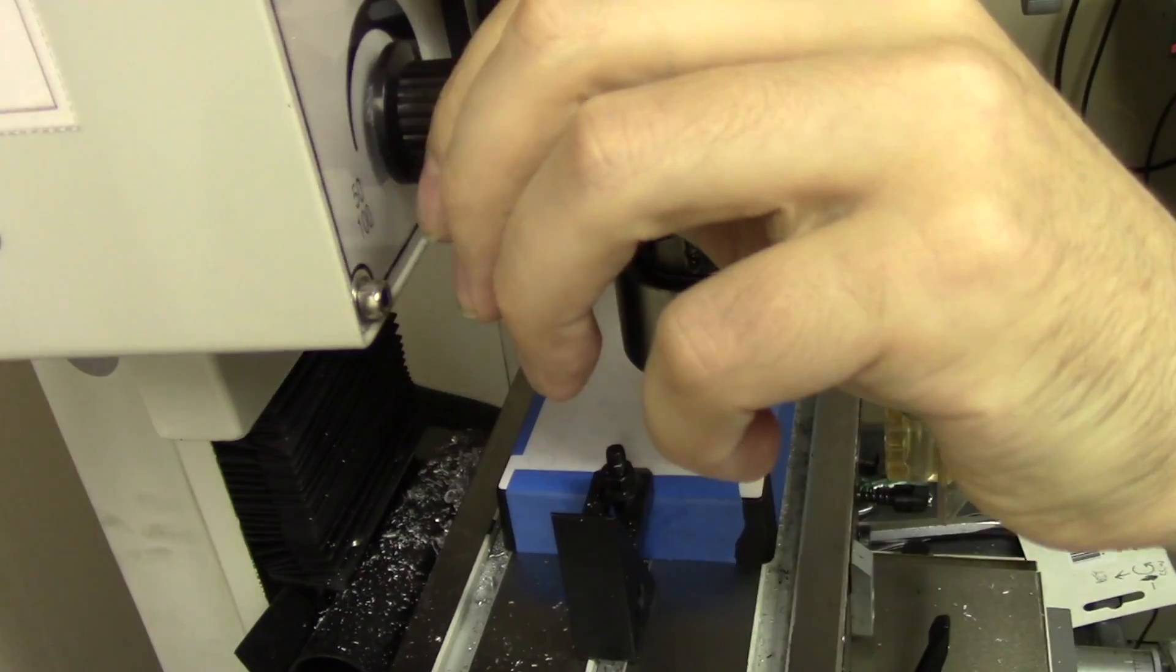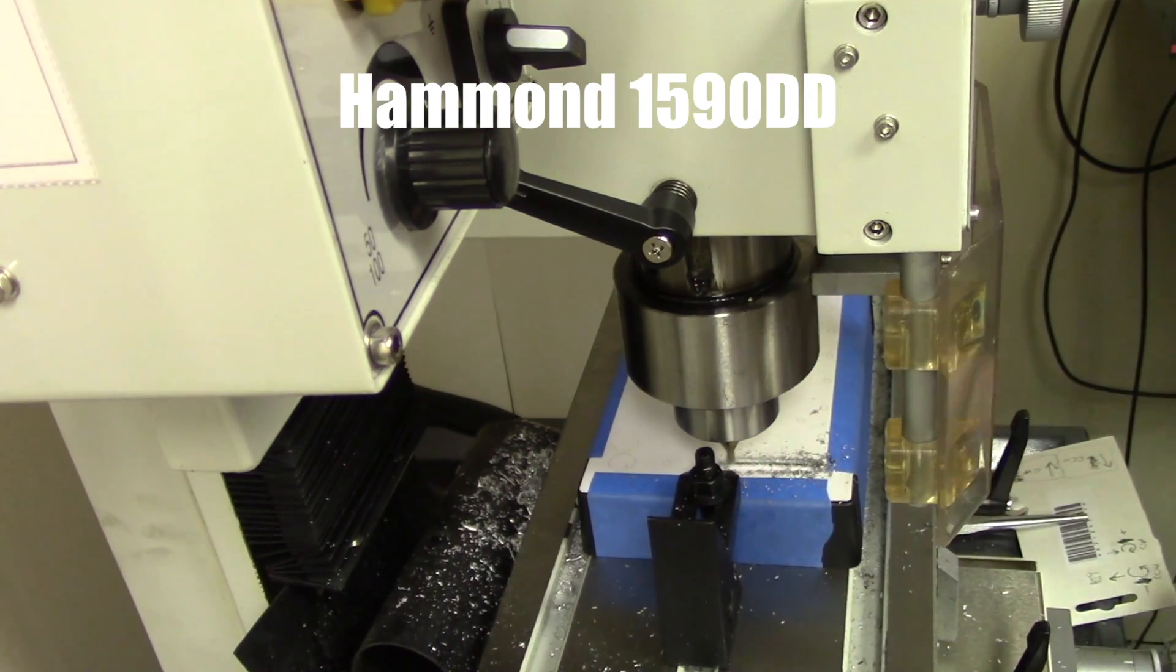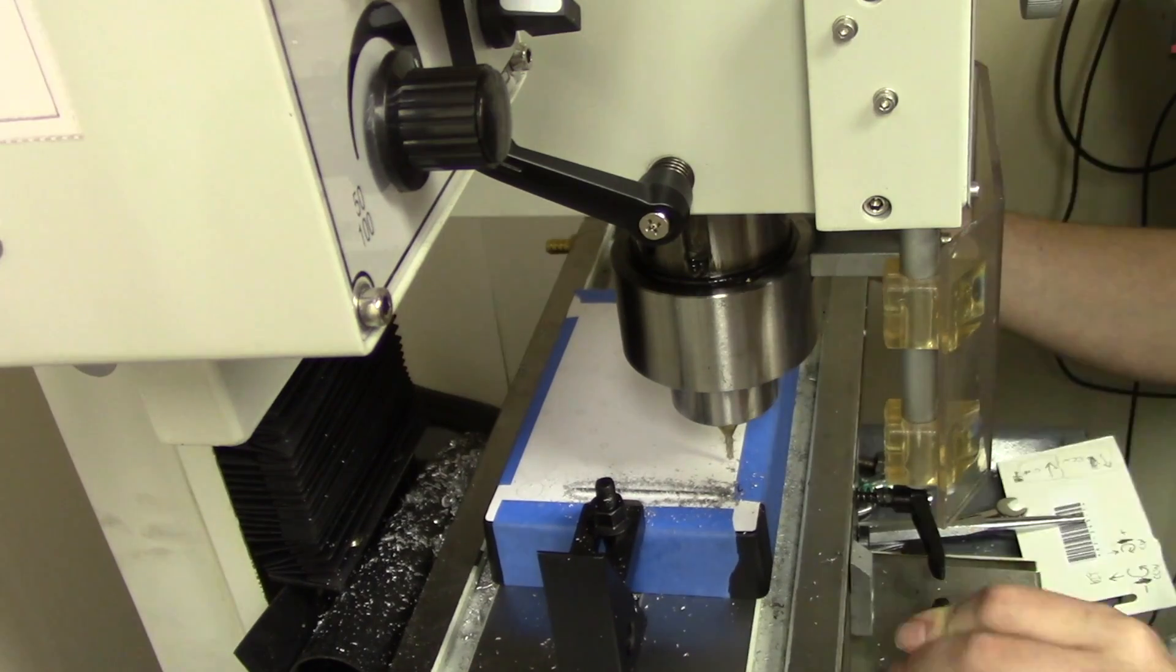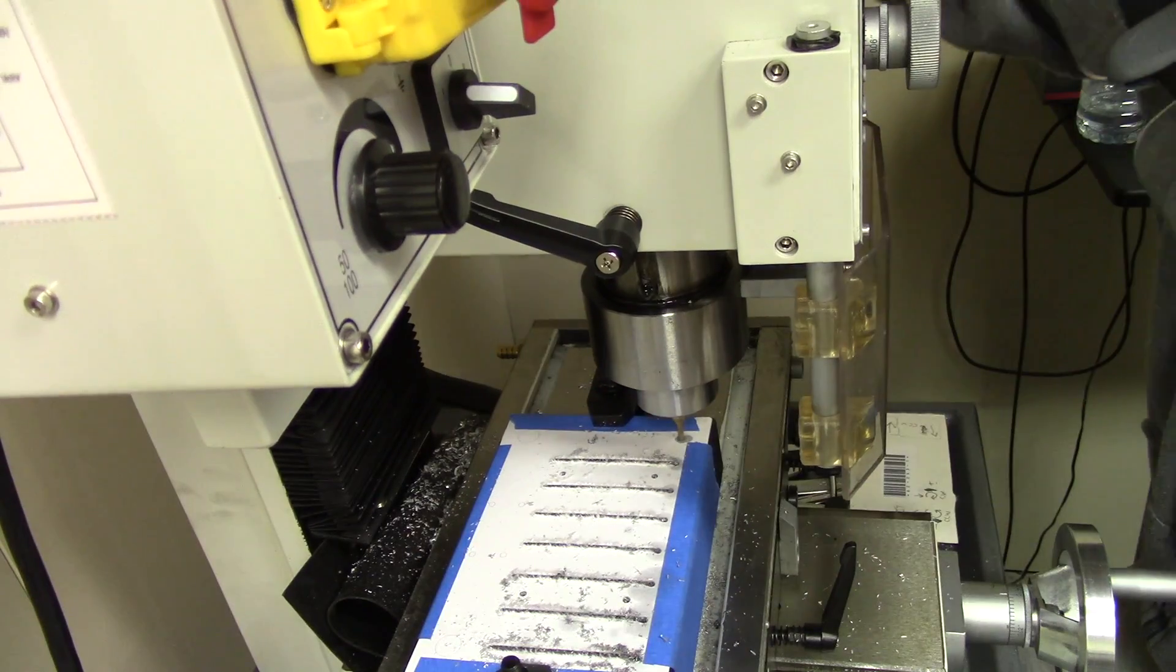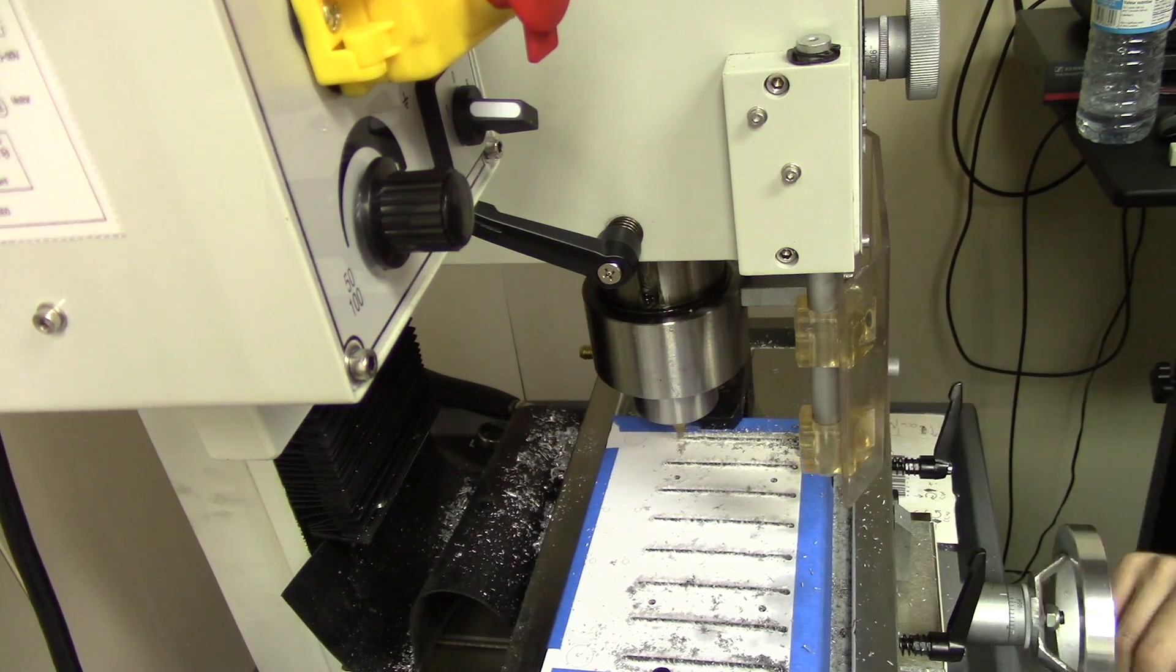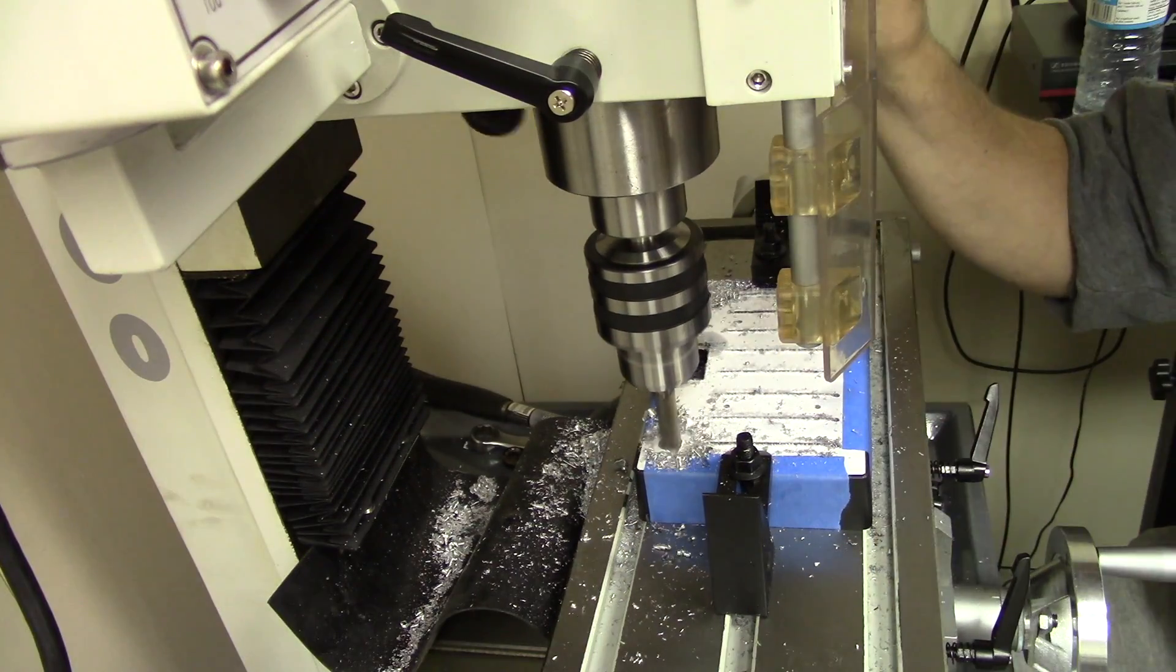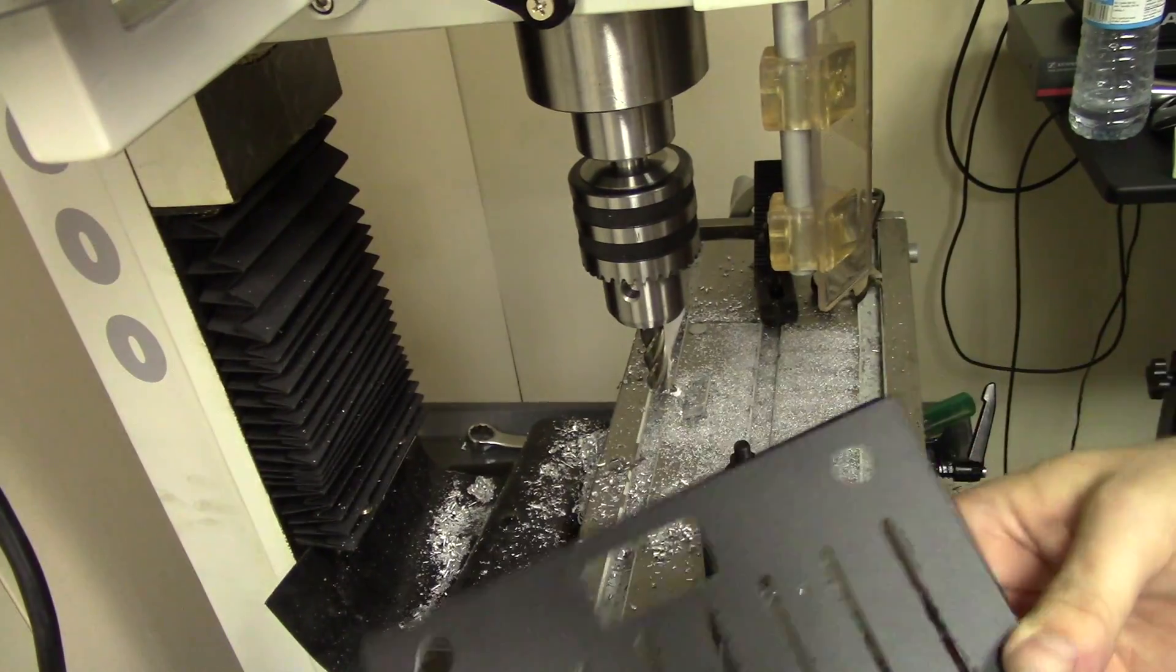And now I'm ready to cut the enclosure. I'm using a Hammond 1590D box for this project. Working with faders is always challenging because you need to mill some very straight slots in your enclosure. A milling machine makes this much easier. Here's the top of the enclosure finished.